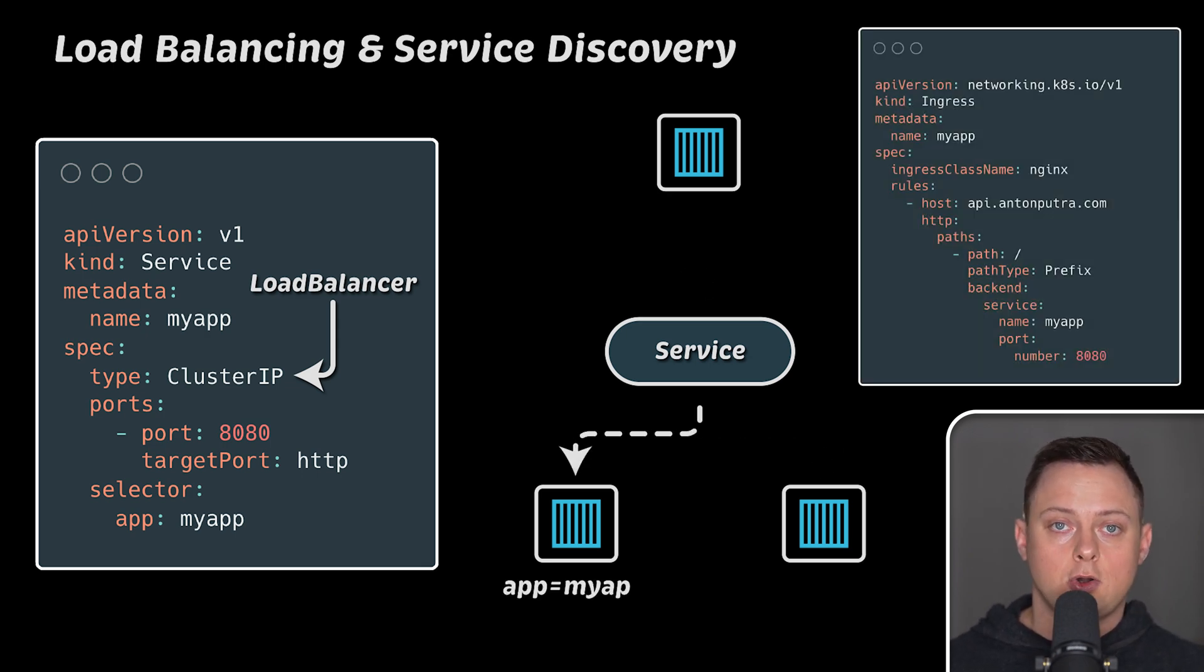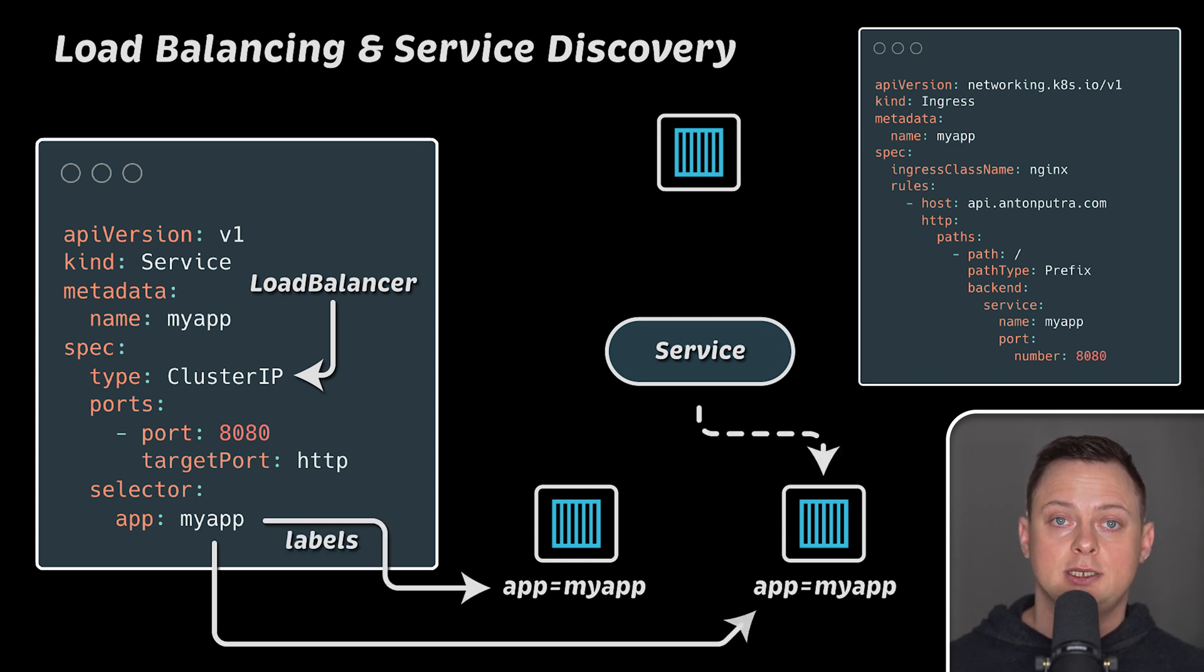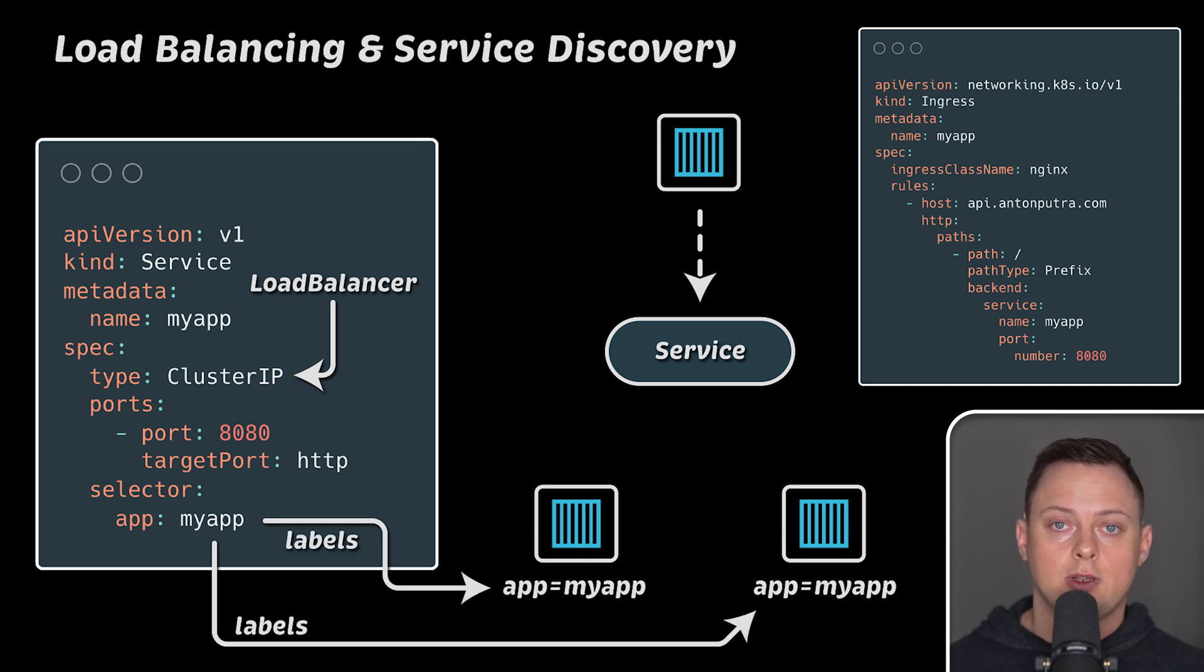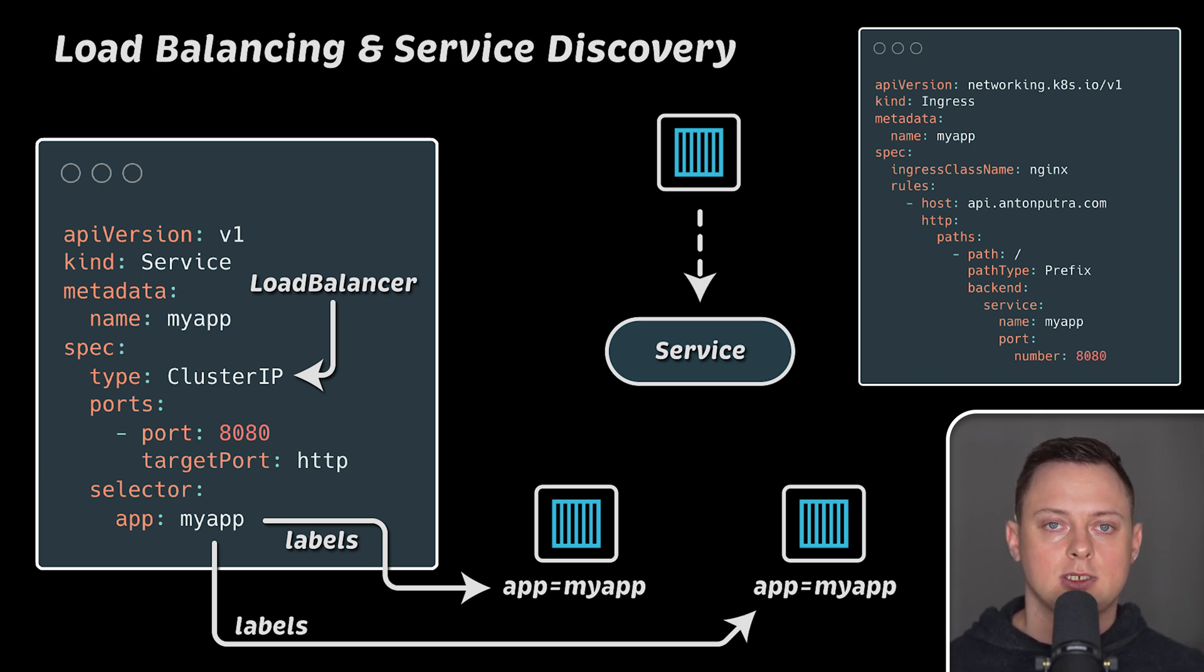Kubernetes also supports service discovery. This feature is primarily based on pod labels, allowing containers to find and communicate with each other inside the cluster.